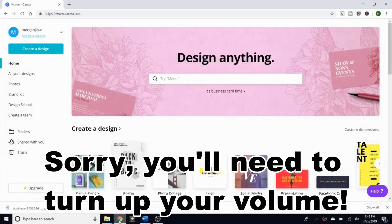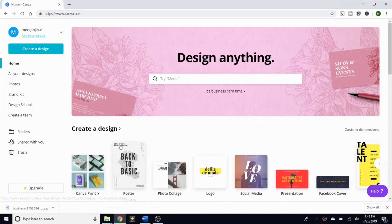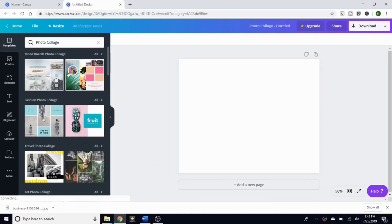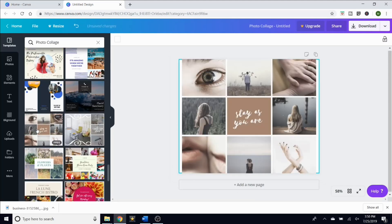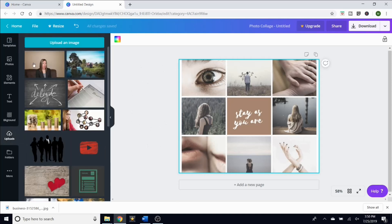I went to canva.com and clicked on photo collage. I already had in mind that I wanted a three-by-three collage — you can see there are all these different options. You can be super creative, change the background, and all these things. Then you go to uploads, and I already uploaded my pictures.